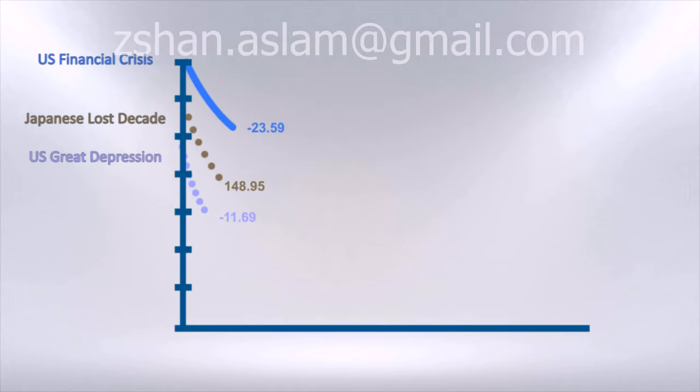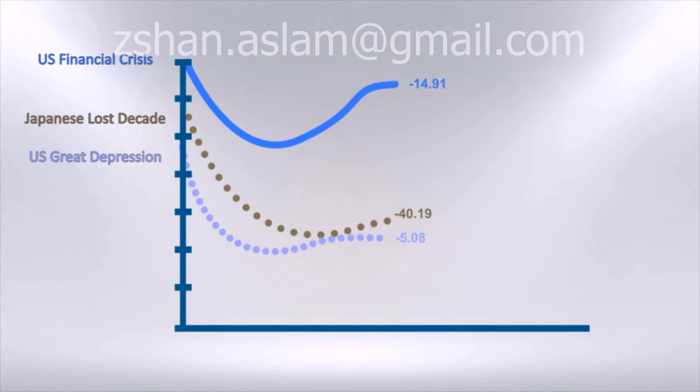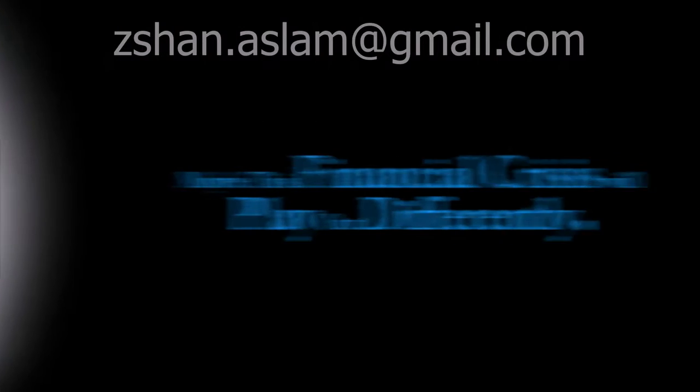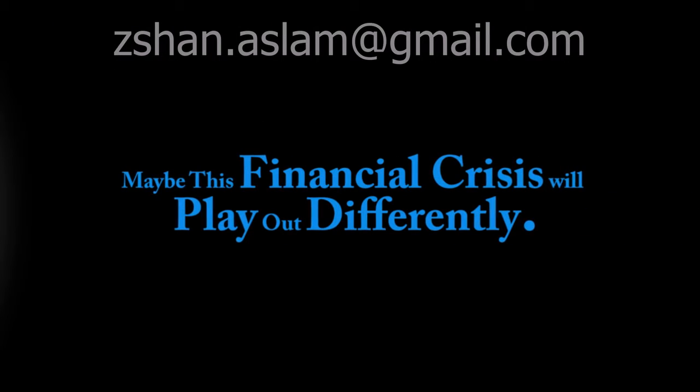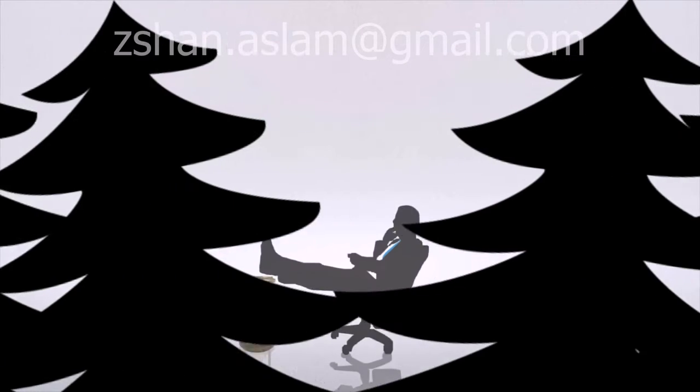Some of the most infamous financial crises in history saw stock market declines of more than 75%. Maybe this current financial crisis will play out differently, but we're certainly not out of the woods yet.